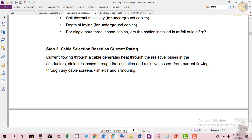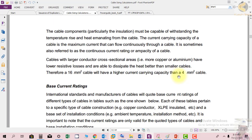For cable selection based on current rating: current flowing through a cable generates heat through resistive losses in the conductors, dielectric losses through the insulation, and resistive losses from current flowing through any cable screen, shield, or armoring. Cable components must be capable of withstanding the temperature rise and heating. The current carrying capacity of a cable is the maximum current that can flow continuously through it, sometimes referred to as the ampacity of the cable. Cables with larger conductor cross-sectional area have lower resistive losses and dissipate heat better — therefore a 16mm² cable will have a higher current capacity than a 4mm² cable.